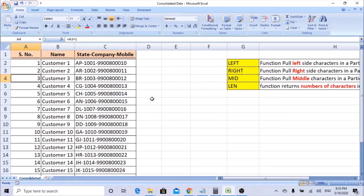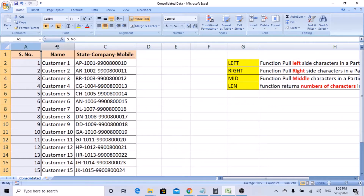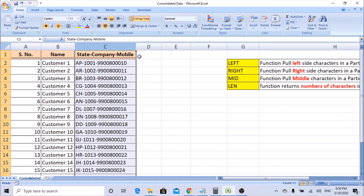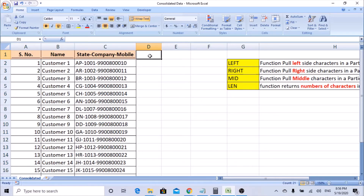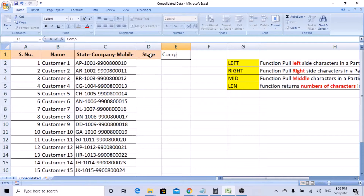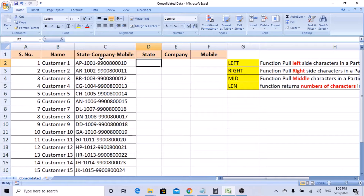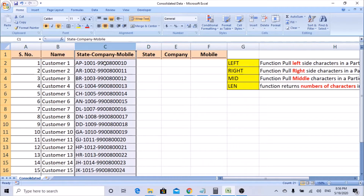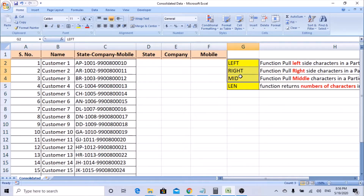Hello friends, welcome back. This is Manjana Chandraya. Today's session will be learning LEFT, RIGHT, MID, and LEN functions. I have data here with serial number, customer name, and column C containing state, company, and mobile number all combined. What we are trying to do is get the state, company, and mobile into different columns — state in column D, company in column E, and mobile number in column F.